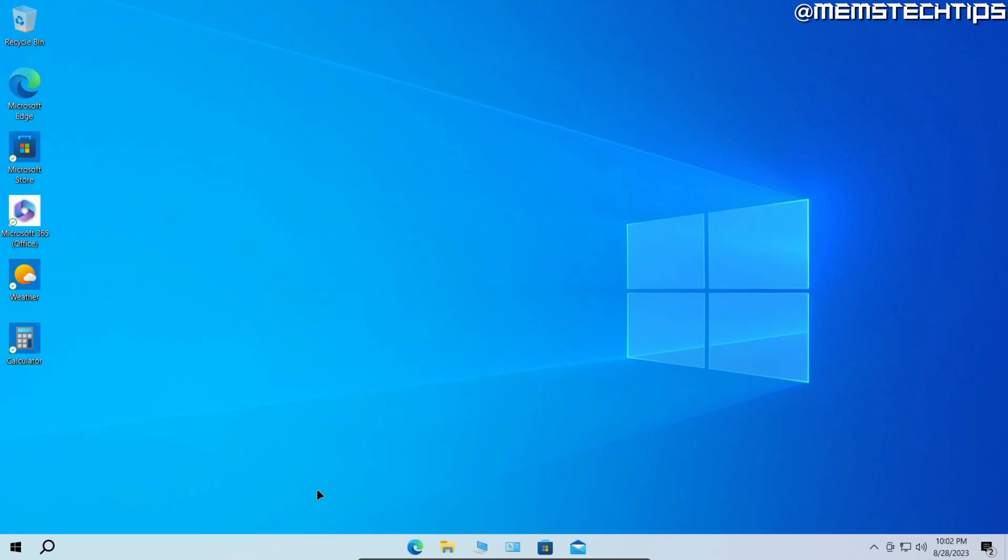And that's how to center taskbar icons in Windows 10. I do hope this guide helped you out. Please like the video and watch any of my other helpful guides on this channel, and I'll see you in the next one.